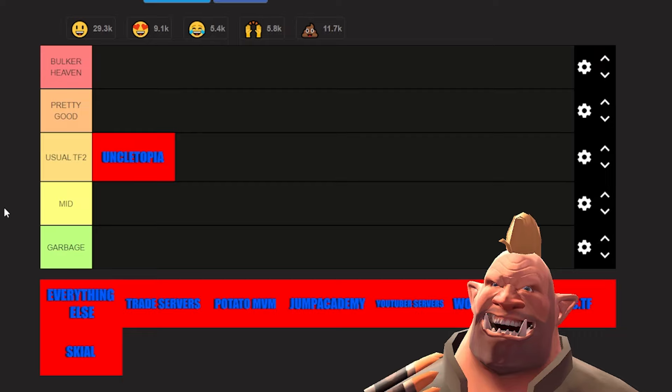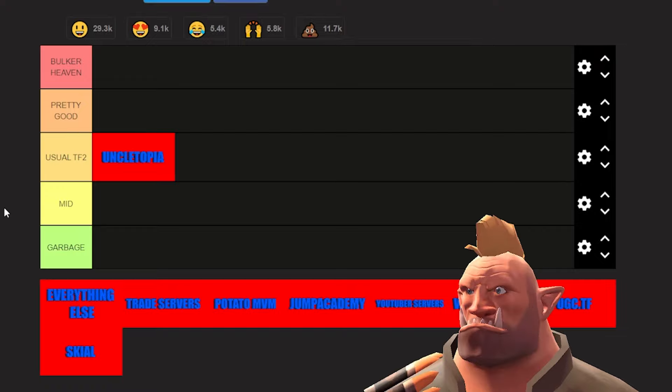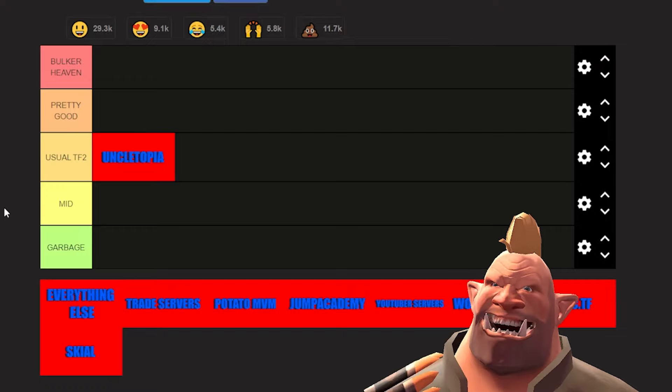But that's like usual TF2, and then there's also people who are cursing people out because they're not using meta, but that happens in every game. I dislike random crits, so that does take a little bit of points off of Uncle Topia, but they have fixed weapon spread which is very based. Overall it's all right.